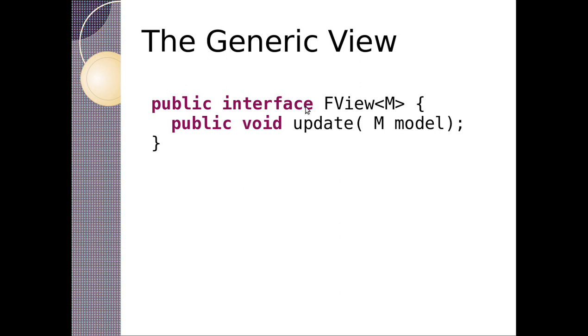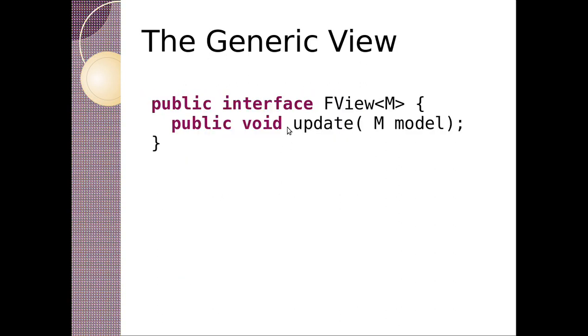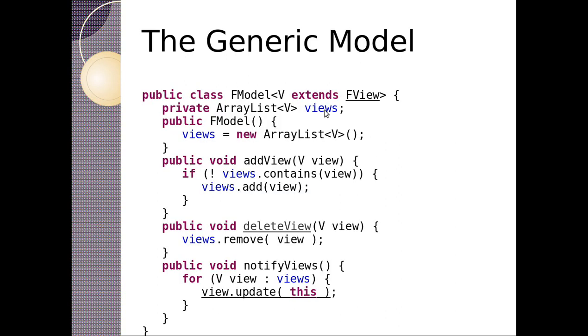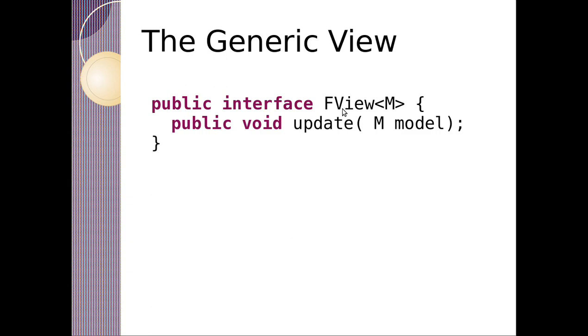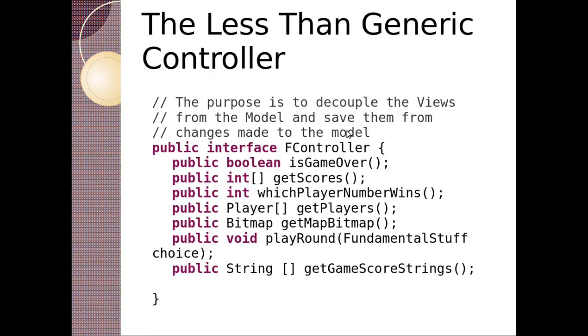This is the interface for F view. And we can see that we simply update the model. So this update is right here. So anyone who's an F view will be able to receive an update.